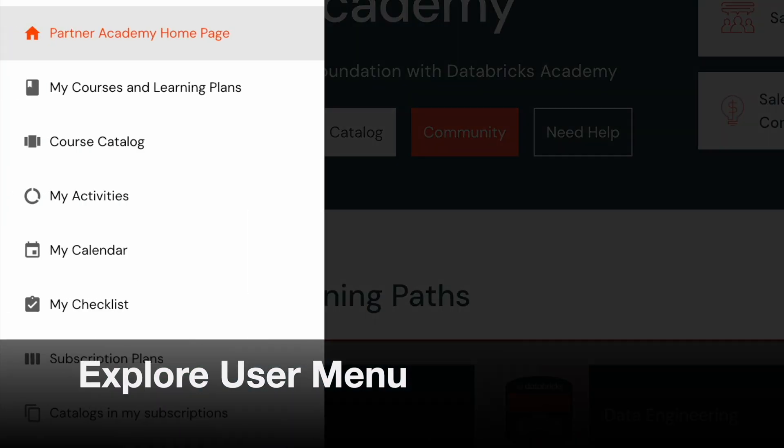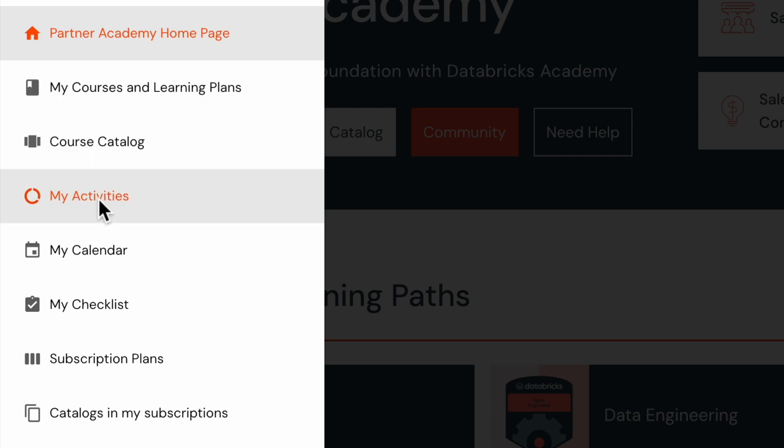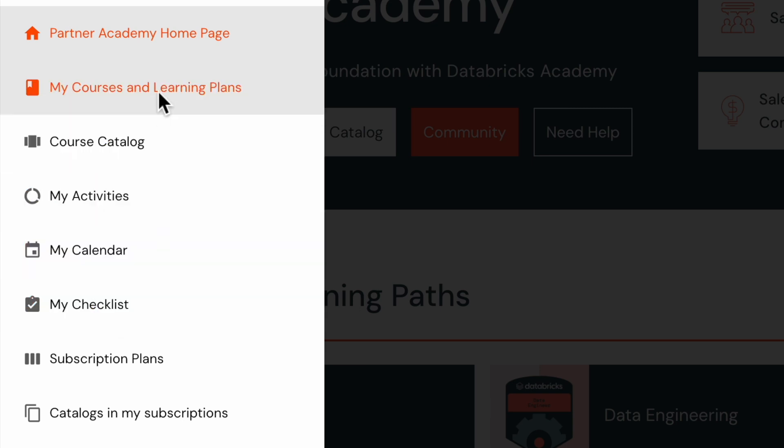Take your time to explore the user menu, which includes options such as My Courses and Learning Plans, and Catalogs in My Subscriptions. You can also use the filters and keyword search to identify your desired courses.